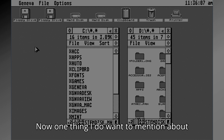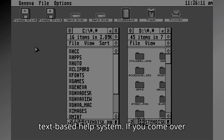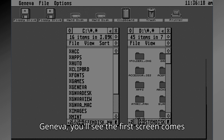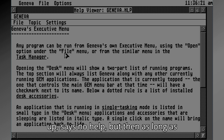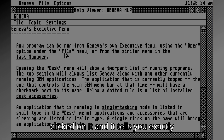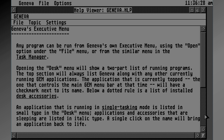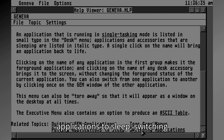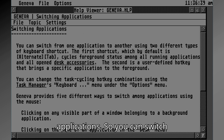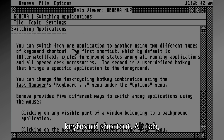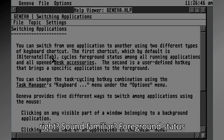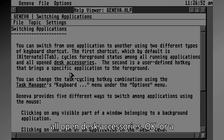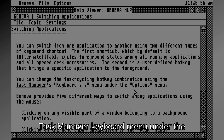One thing to mention about Geneva: it has a robust text-based help system. If you go to Options and say Help, you can use this anywhere you are in Geneva. The first screen comes up, but as long as it's set up correctly, it knows what you clicked on and tells you exactly how it works. You can navigate topics like quitting GEM applications, tear-away menus, putting applications to sleep, and switching applications. For switching applications, you can use Alt-Tab — sound familiar? — or a hot key.